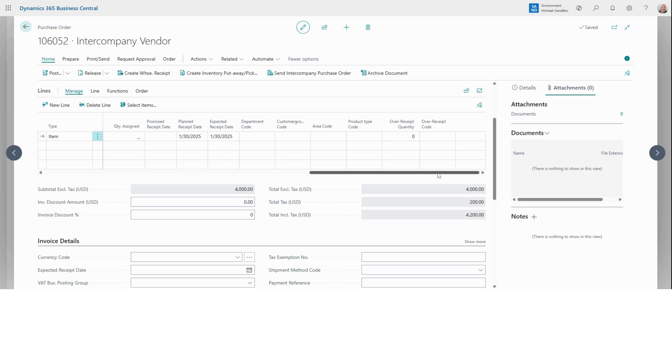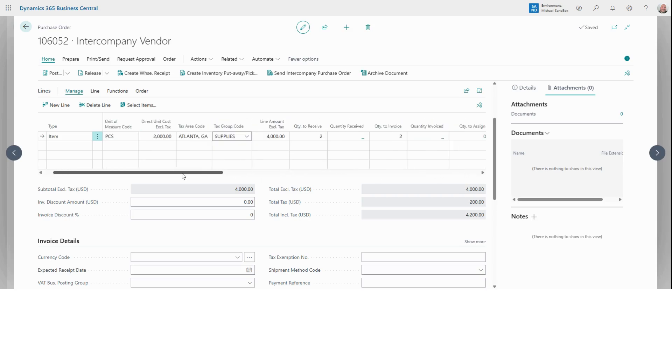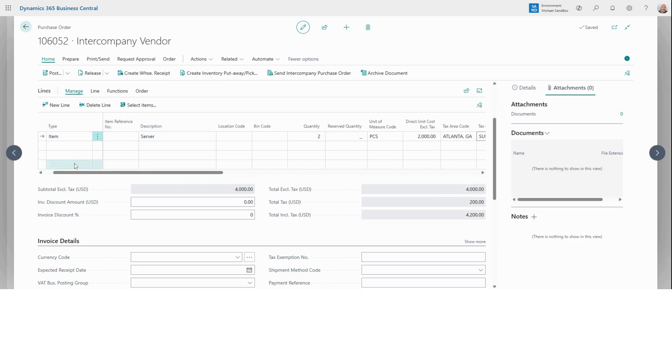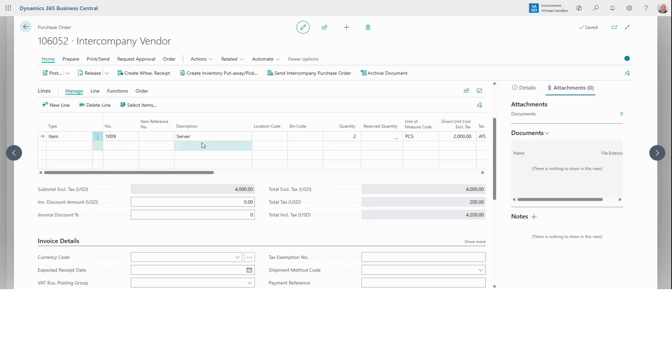So if you are now ordering more than one item, just repeat the process that we just used to order the server. Since we're only ordering the server, we're good to move on.